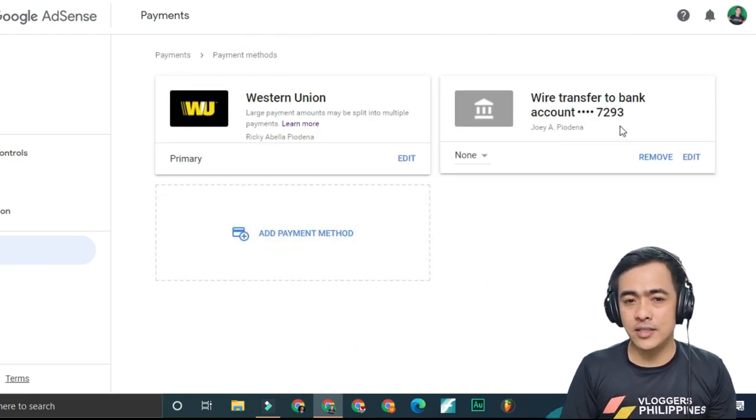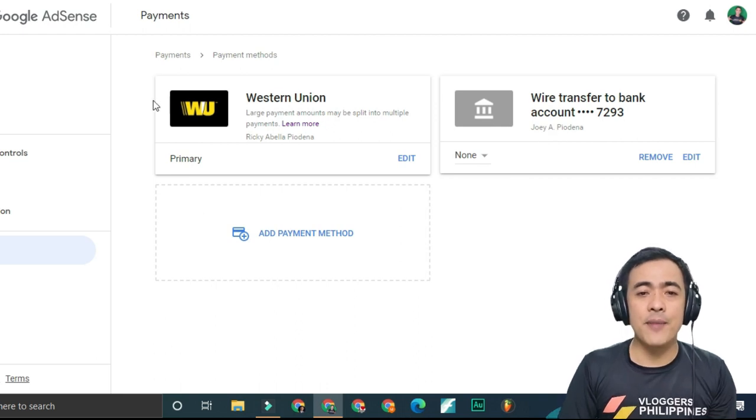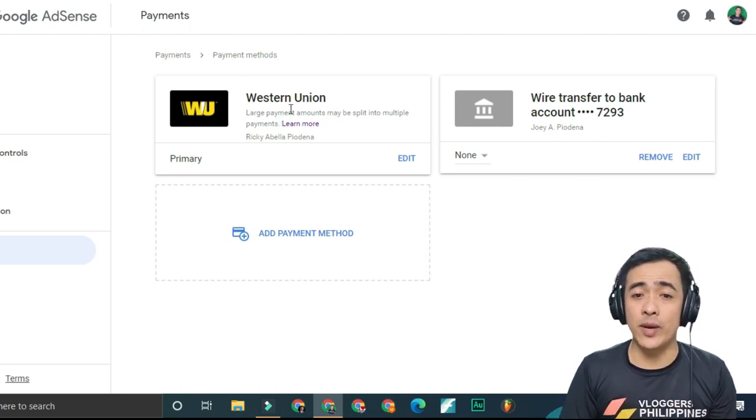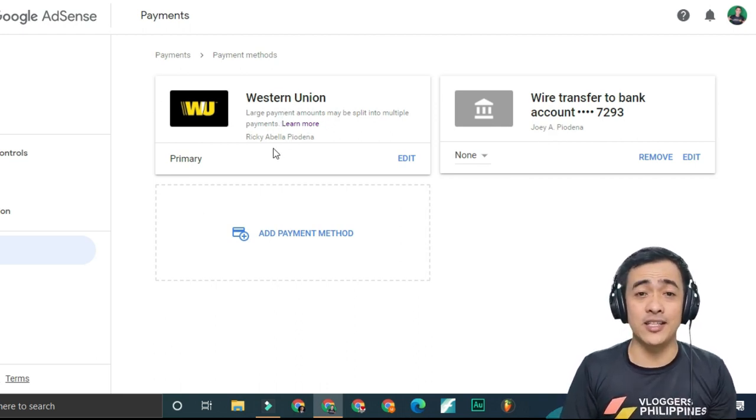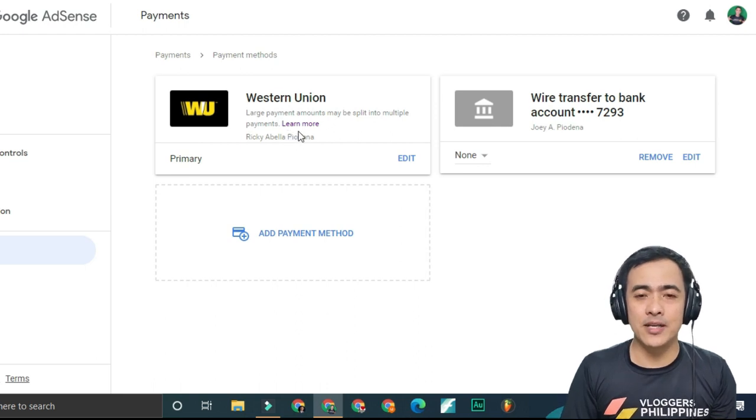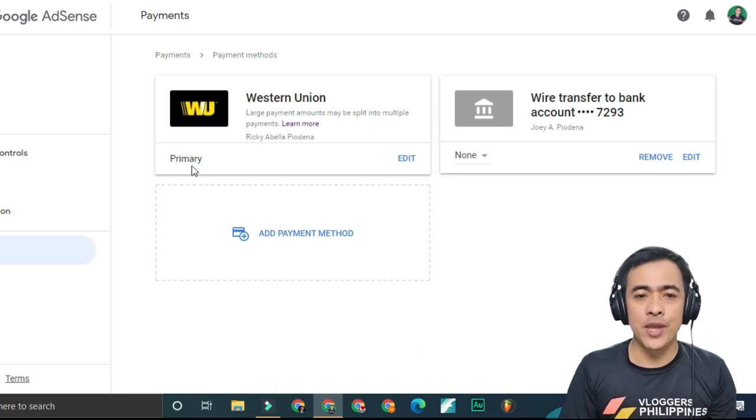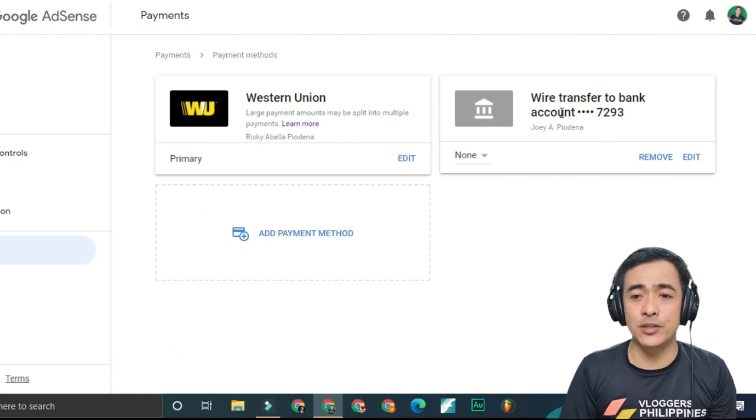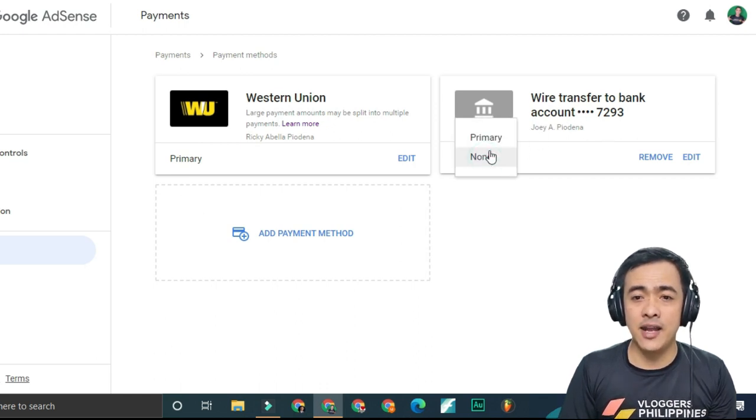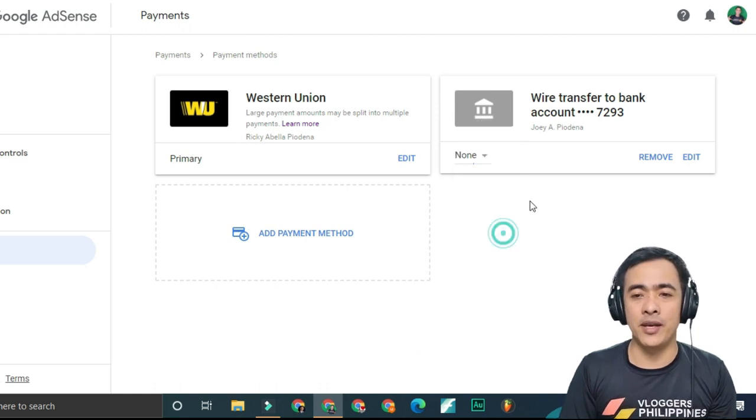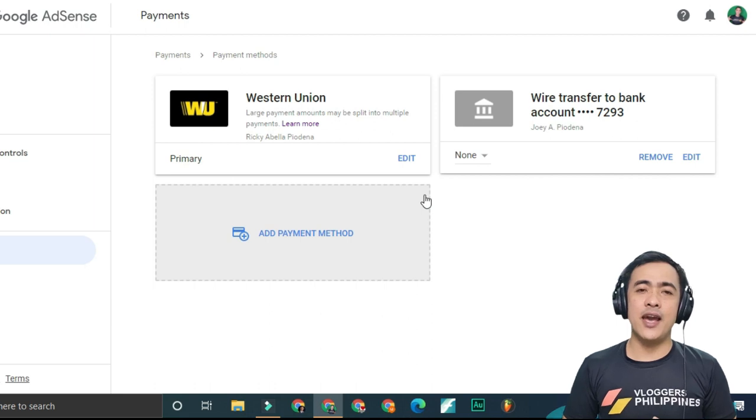You can see it here. At this time, my primary payment method is Western Union, named to my brother because I'm not in the Philippines right now. You can change this if you want to use wire transfer to bank. Click this none and then click to primary. That's it.